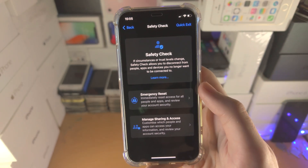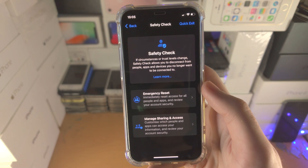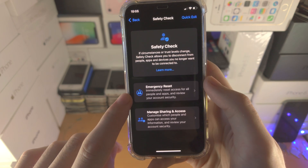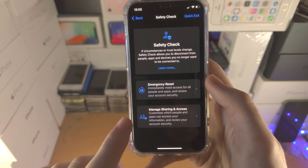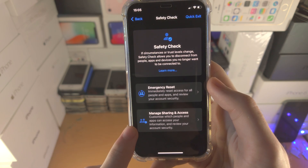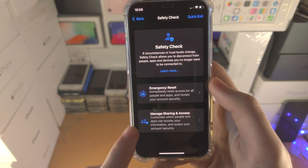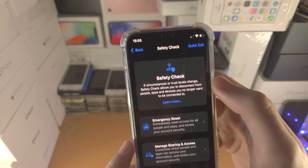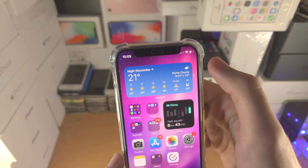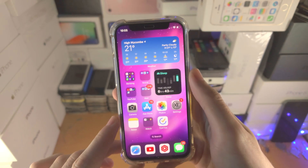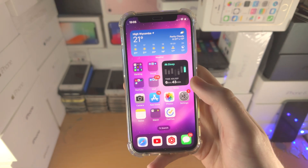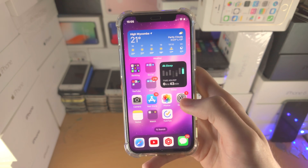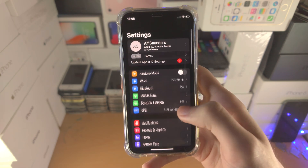Tap on this and you can see we have the Emergency Reset and we also have the Manage Sharing and Access. You also have Quick Exit, which will quickly close out the Settings app if you know someone's watching over.